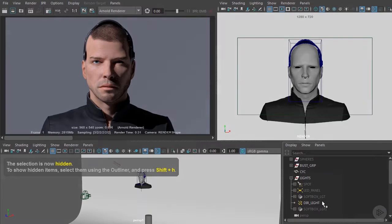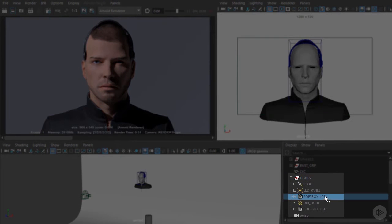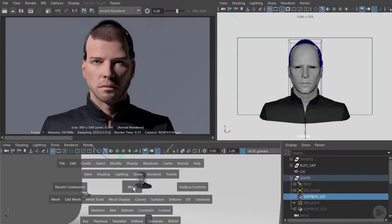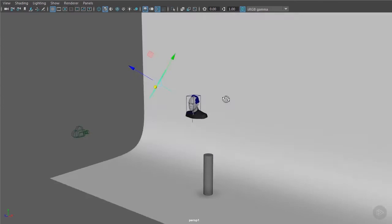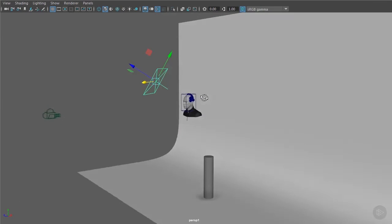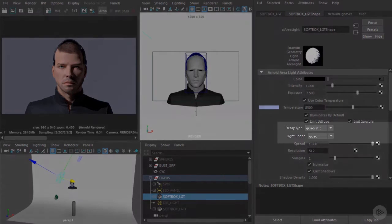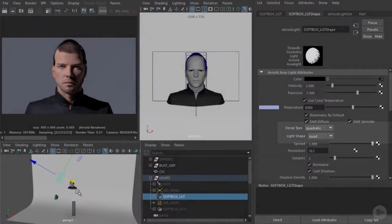I'm going to hide this directional light. I'm going to use this softbox that I've prepared. Right now I'm just using the Arnold area light. We've got the fall off as quadratic. The light shape is a quad, that's a square. Let's see what this looks like.